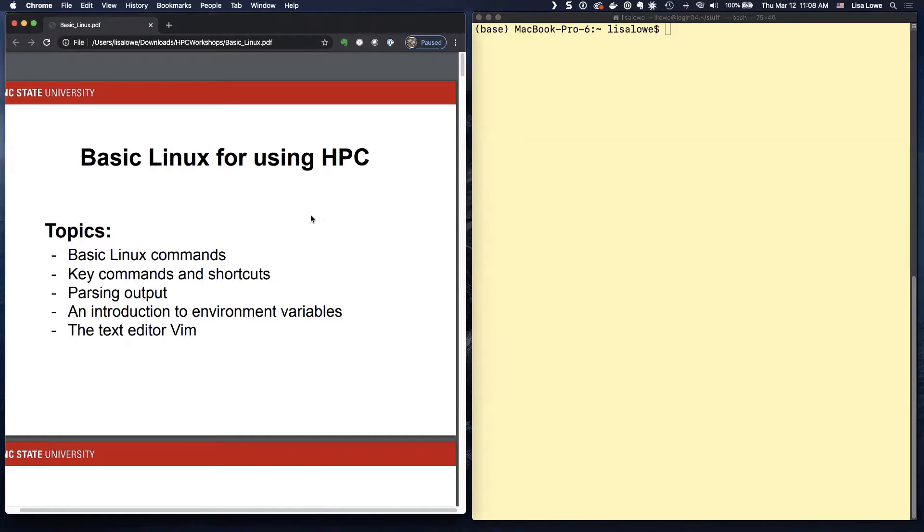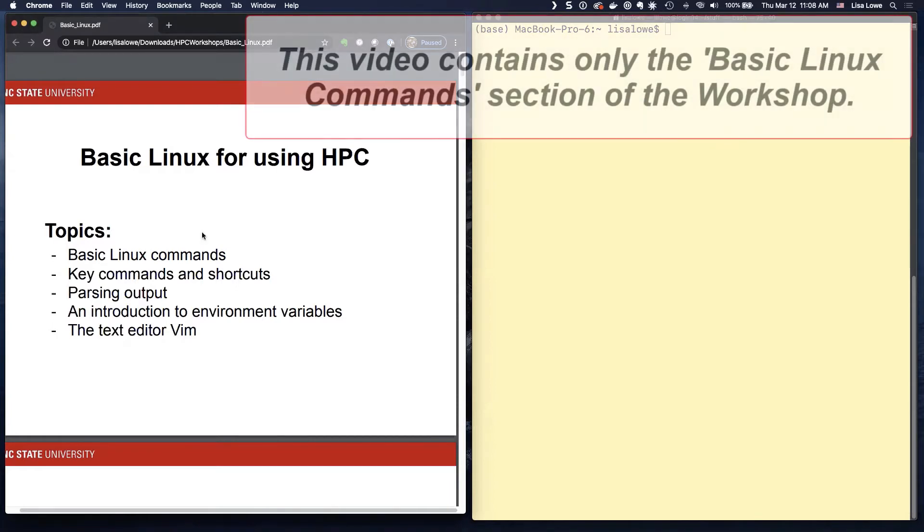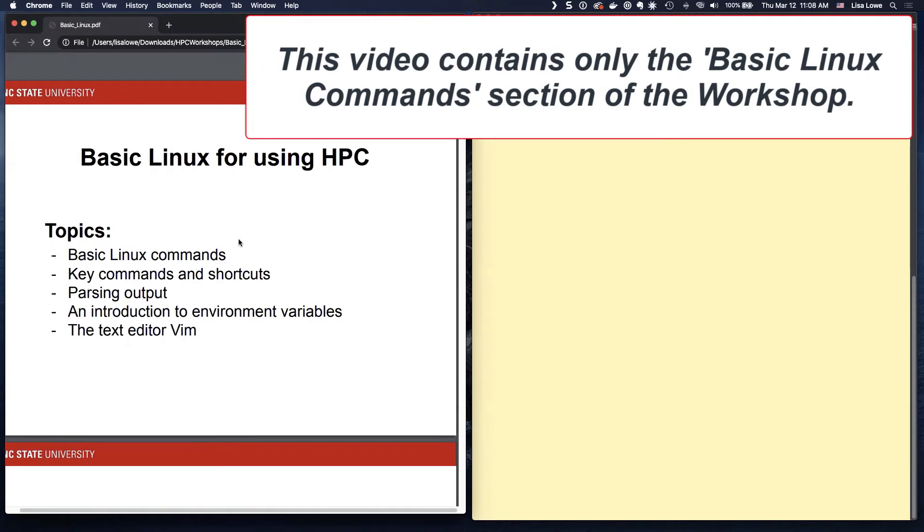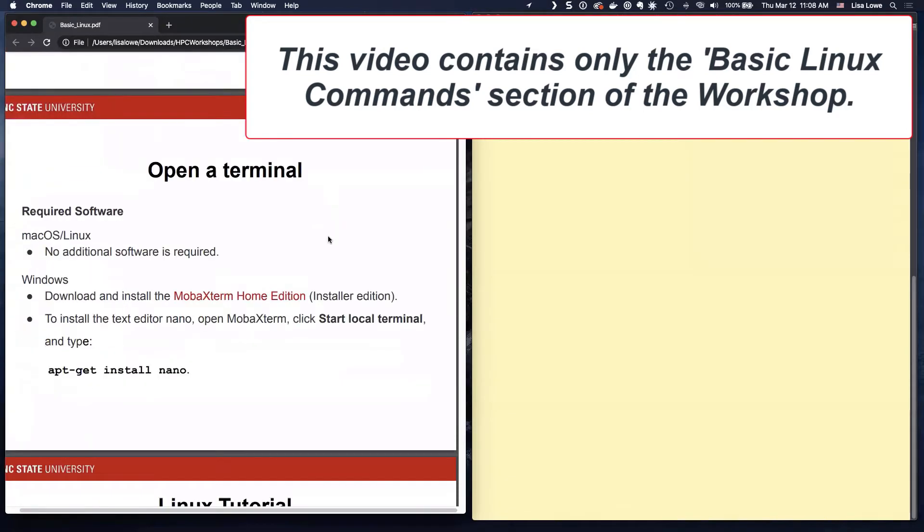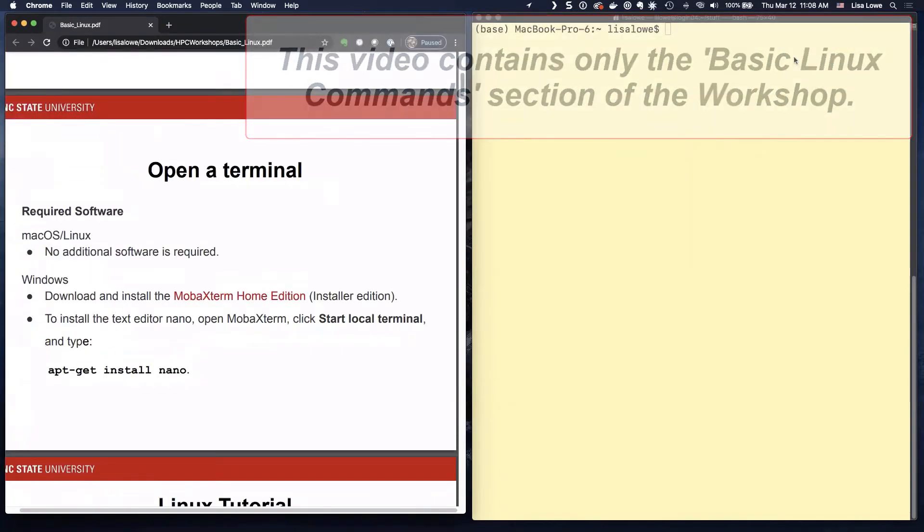Just basic enough for you to be very comfortable using the HPC. Key commands and shortcuts because Linux people don't like to type. We're going to go through how to parse output, environment variables, and do the text editor VI.